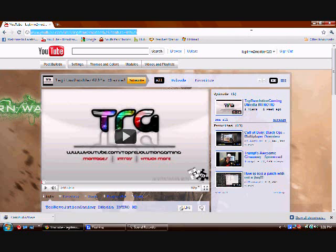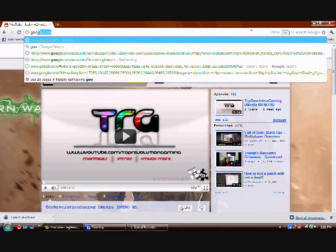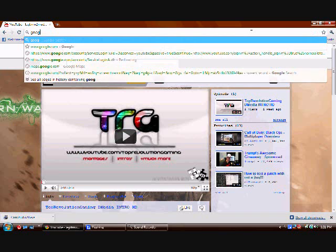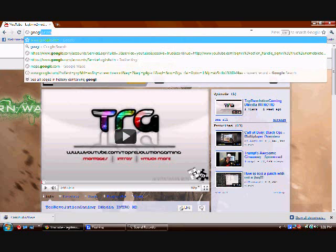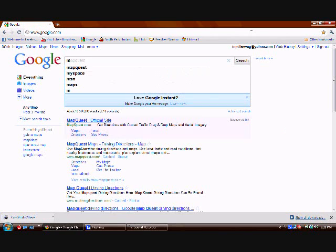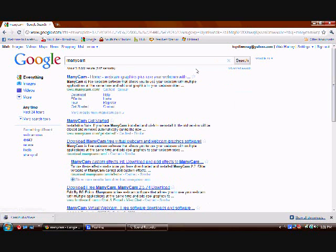Getting down here, we're gonna wanna go to google.com, and I haven't installed this, so you guys are gonna be able to see everything. You're gonna go to google.com, just type in ManyCam.